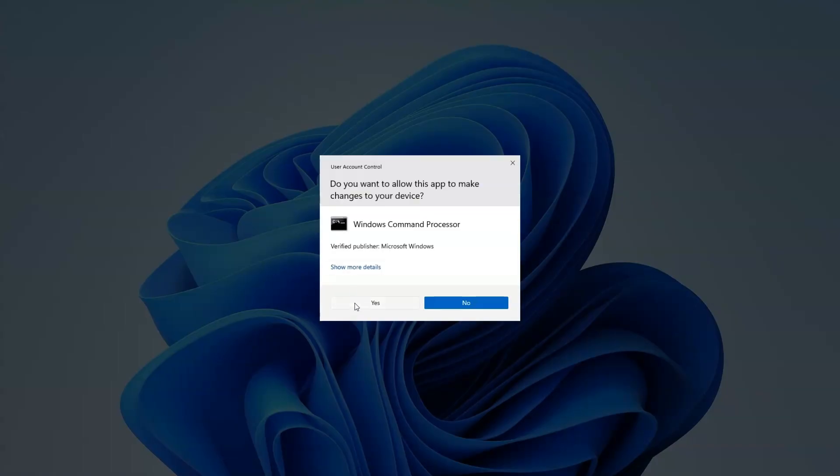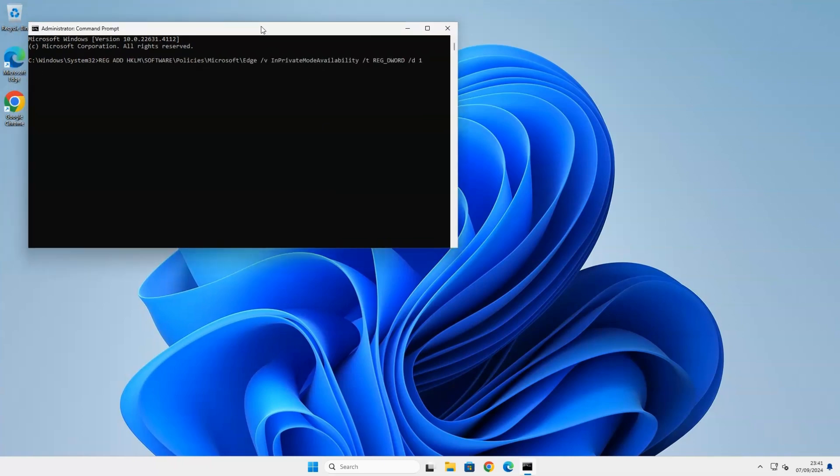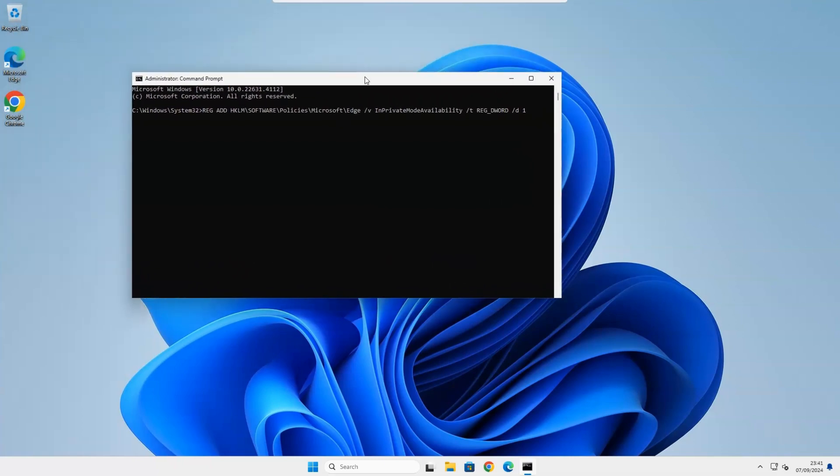Type in the following registry key. You can find the registry key below in the description of this video, so you can just copy and paste it. What this key does is it creates a dword value to disable in-private mode.